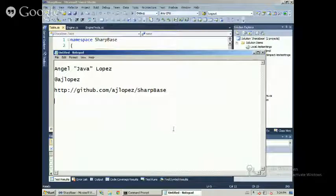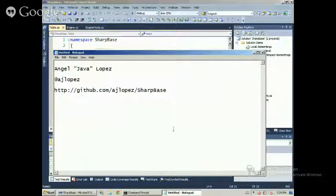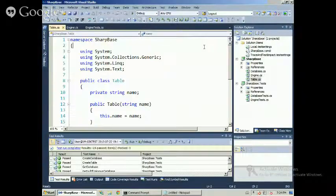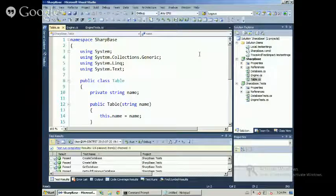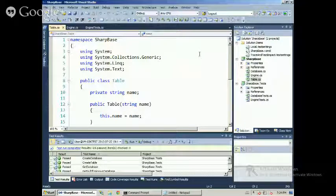Today I will work on Sharp Base in memory, a simple in-memory database written in C Sharp using TDD. This is the second part of my TDD processing on this project.